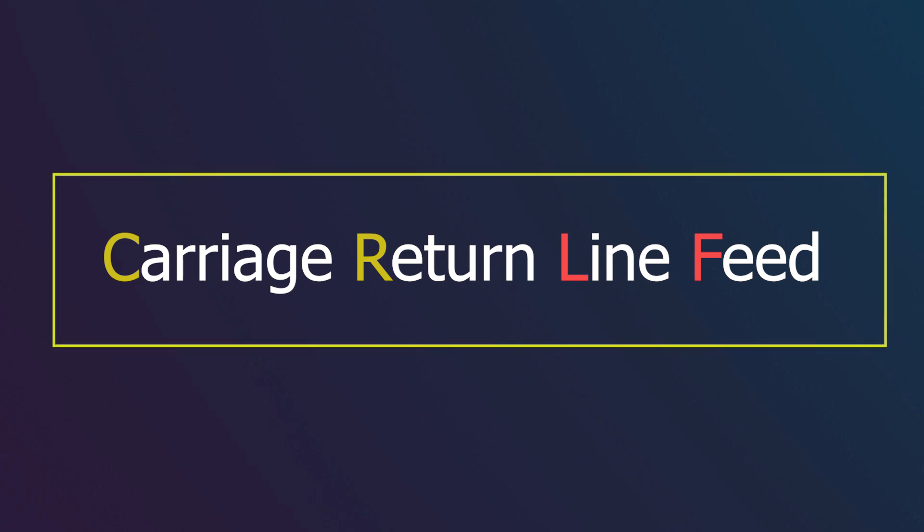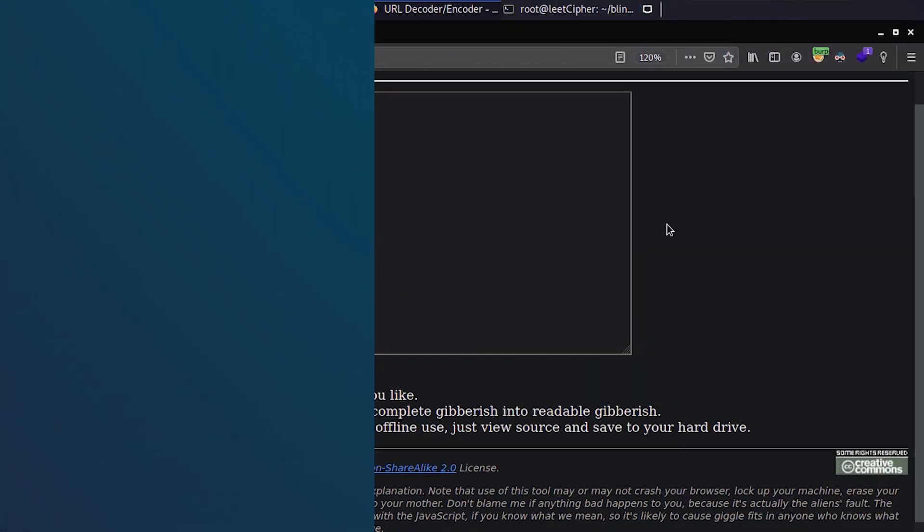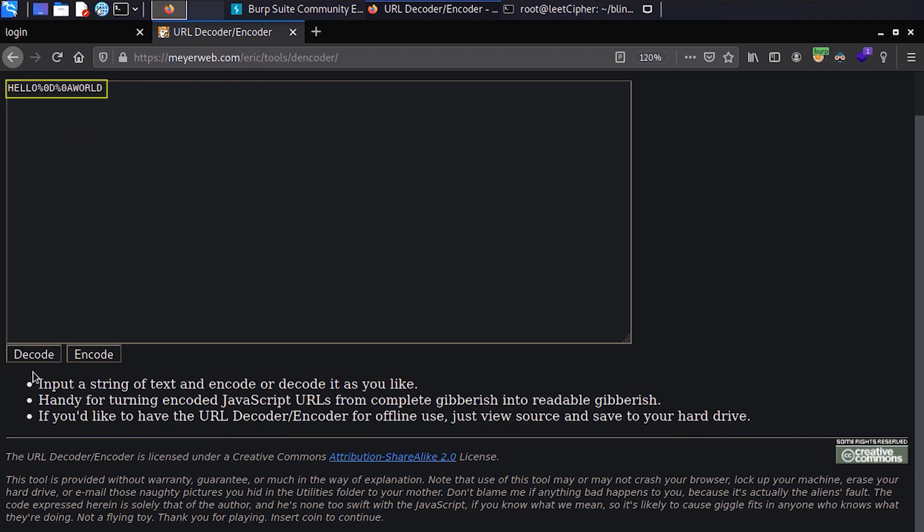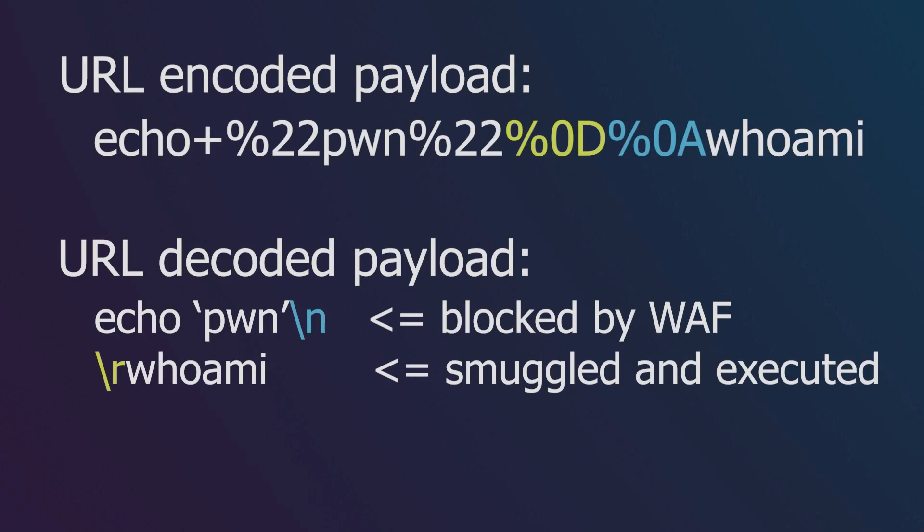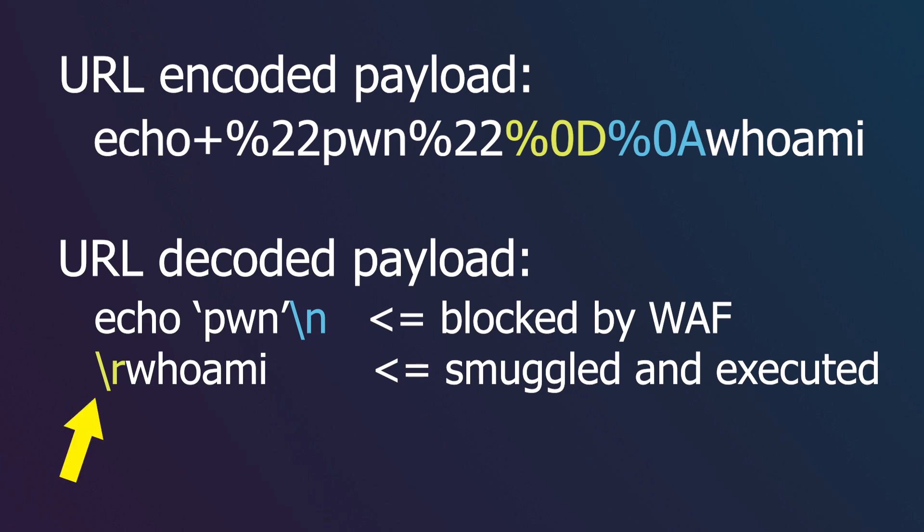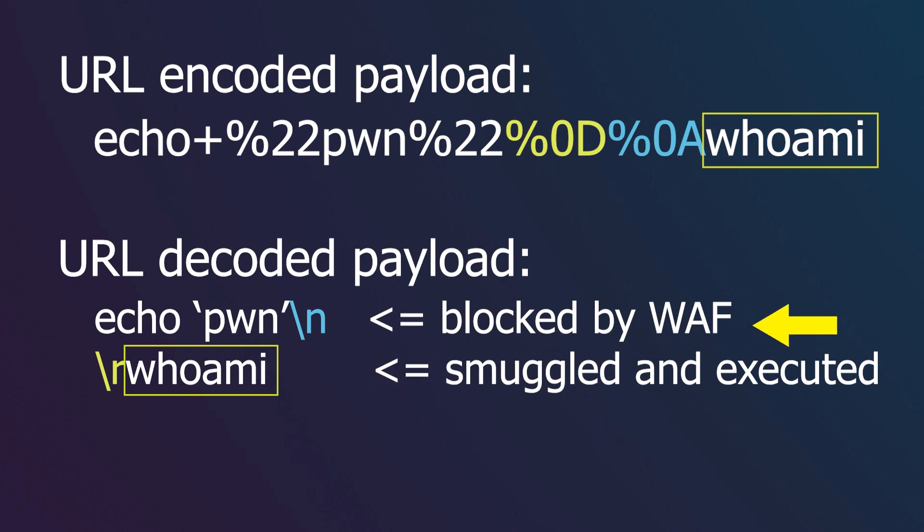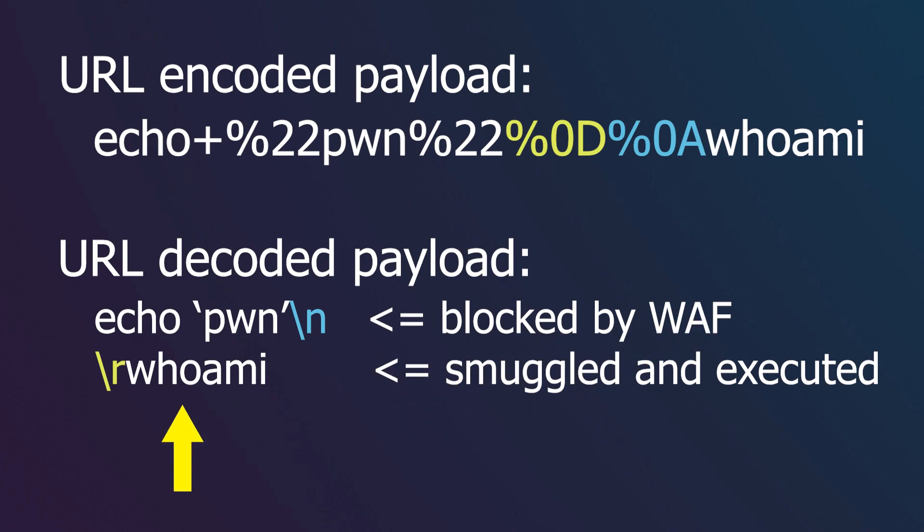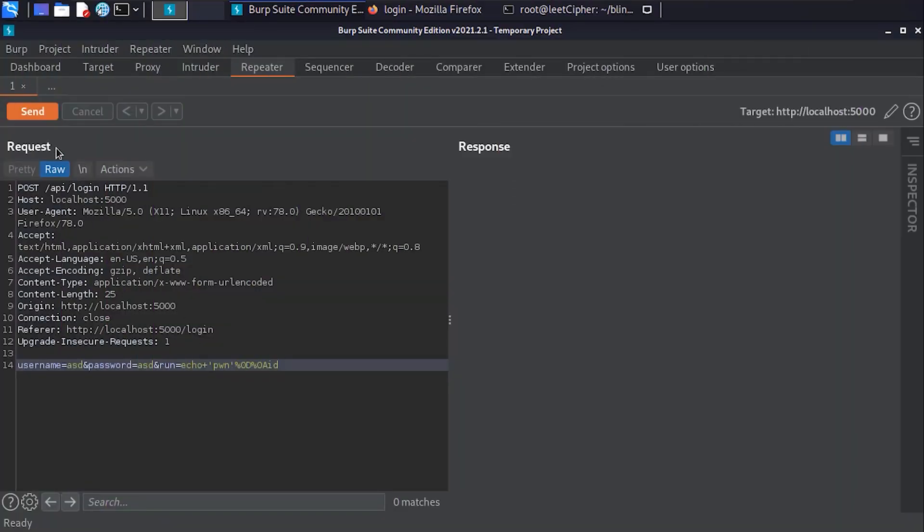When we URL decode this payload, for example, it will split into two commands. Basically, what happened here is that when this %0d%0a gets URL decoded, the %0d will be decoded to a carriage return, which will move the cursor to the very beginning of the line, and the %0a will be decoded to a line feed, which will just insert the second portion of the payload on a new line. Now the WAF will only check the first line of the payload, giving us the ability to smuggle the second portion of the payload.